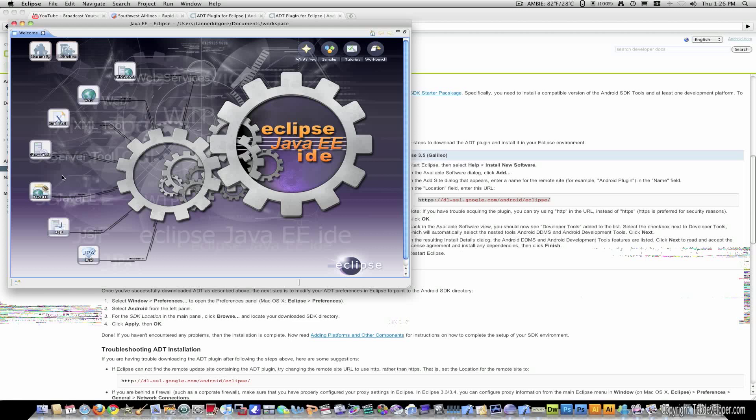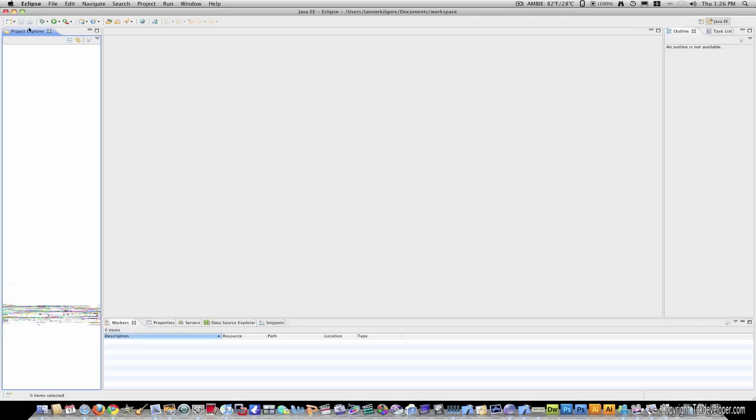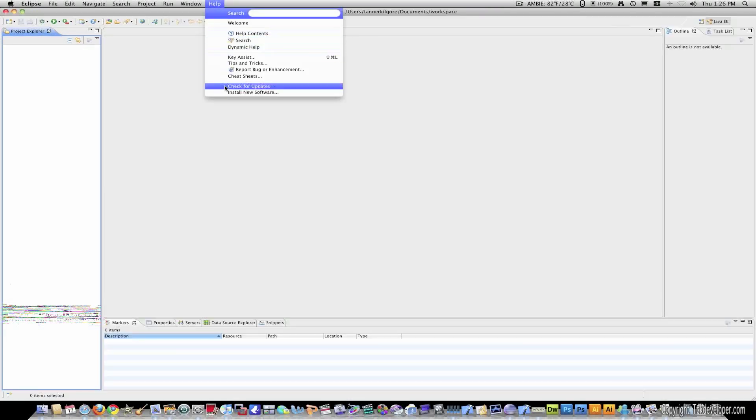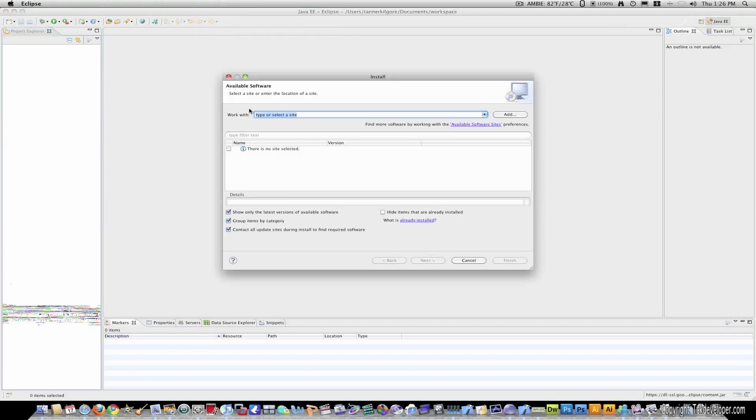OK. This will be the first screen you ever see. It's just telling you, you know, the stuff you can do with Eclipse. So, I'm just going to exit out of this. Because we're wanting Android. I'm just going to resize it. Make it bigger. I'm going to click help. Install new software.